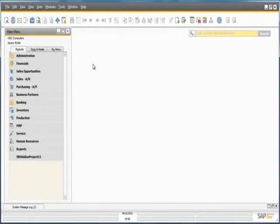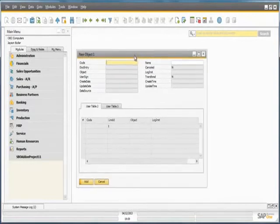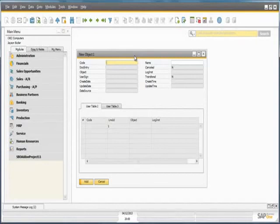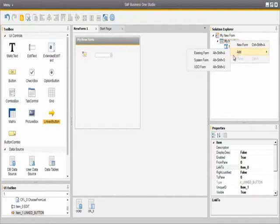Finally, I am going to show you how to edit an existing user defined object default form in SAP Business One. I have previously created a user defined default object form in the system. To show you that form I go to Tools, select Default Forms and open up my user defined object form. Creating user defined object forms in SAP Business One was a new feature in release 8.82 and now we have the ability to customise and extend these forms using the SAP Business One Studio Suite. I am now back in the SAP Business One Studio where we are going to create a new item on an existing user defined object form. We click on our new form project and select Add User Defined Object Form.